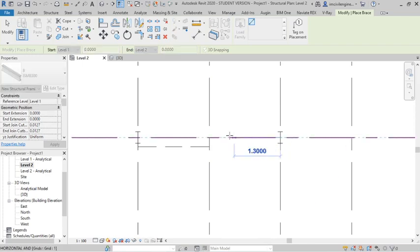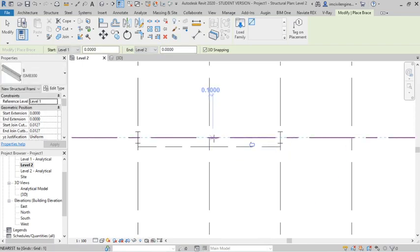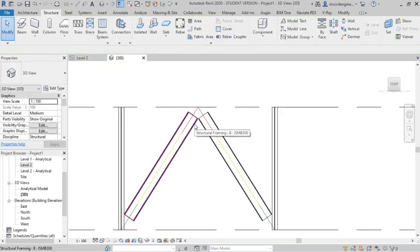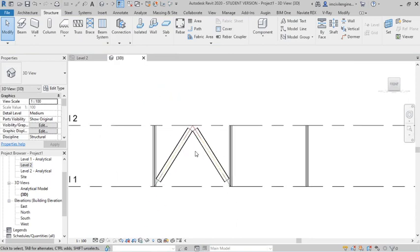Again, starting point to mid point, now created, you can see, the brace is created, okay?